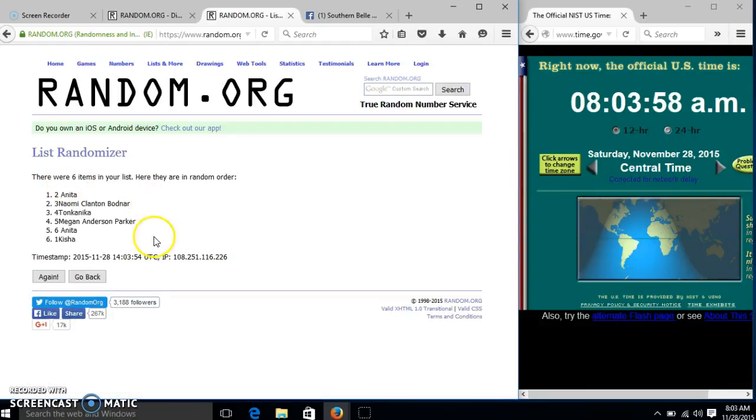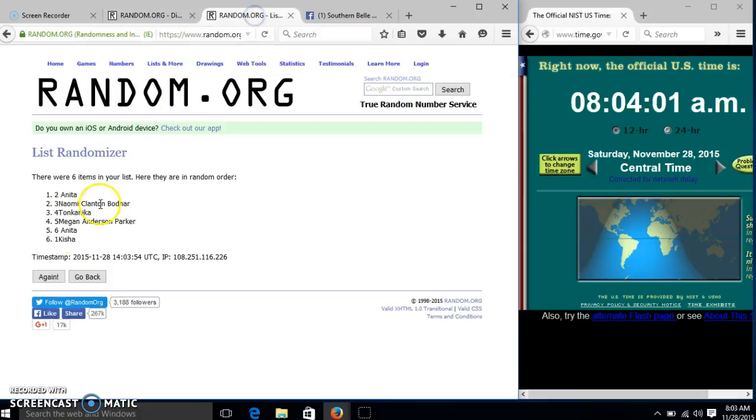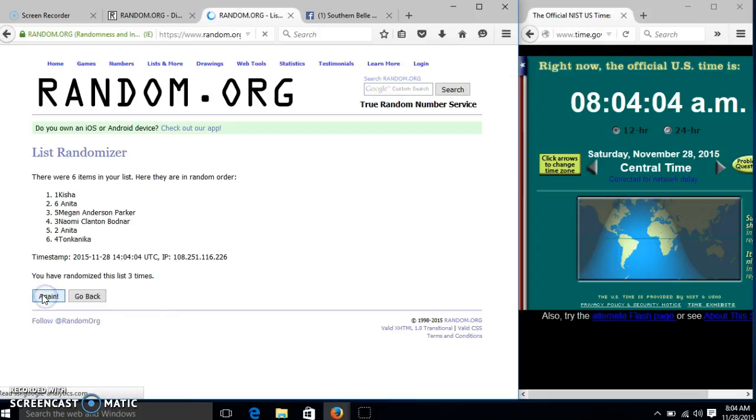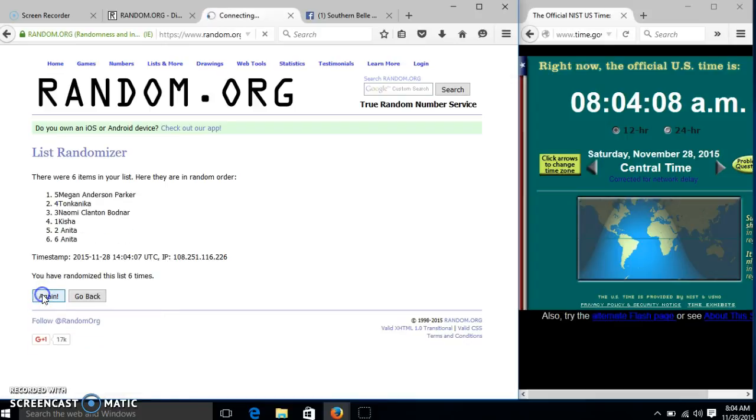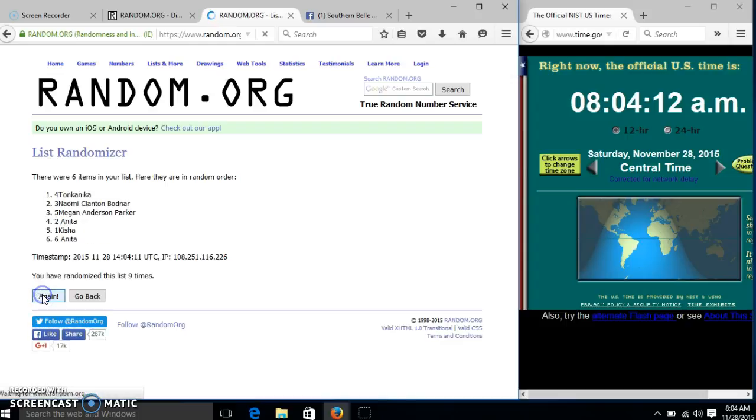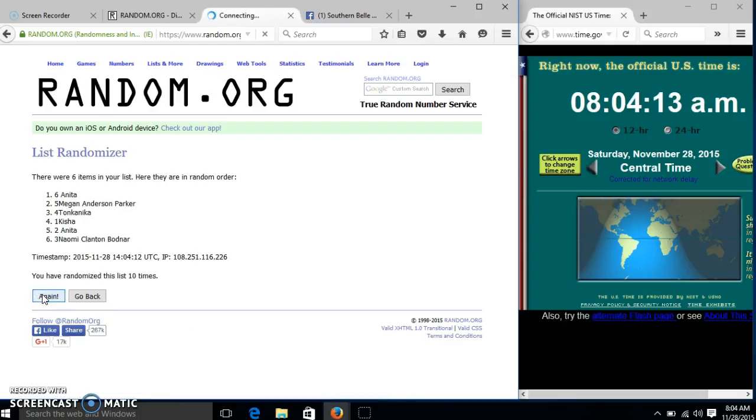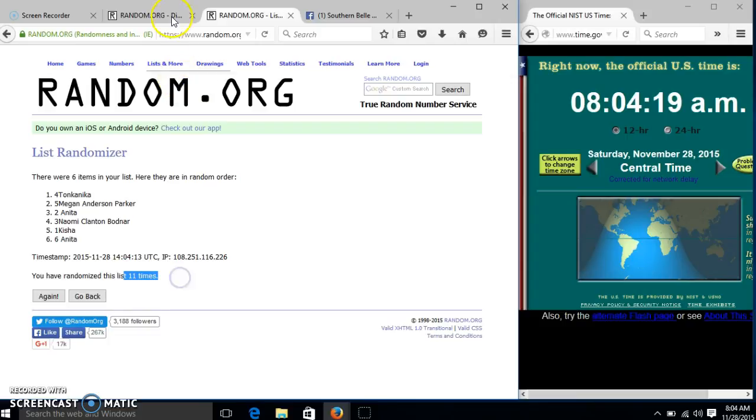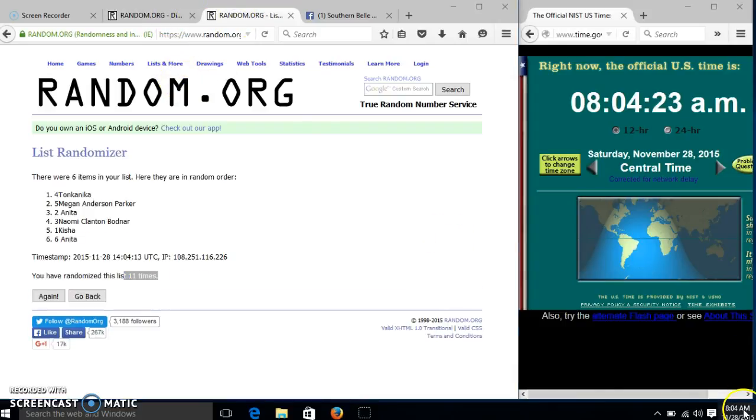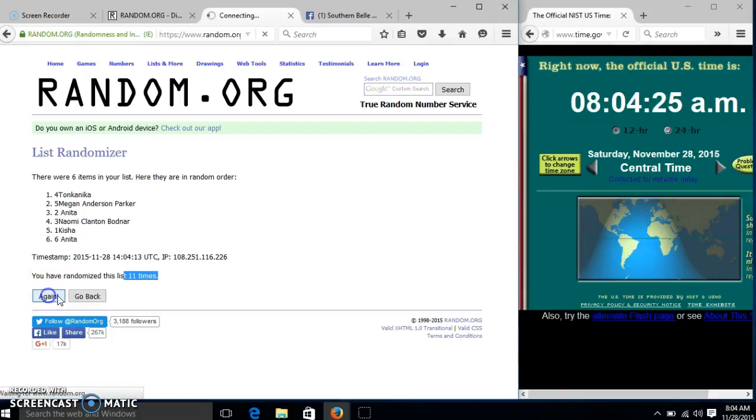Anita on top, Keisha on the bottom. Our dice is 12. So we'll go 2, 3, 4, 5, 6, 7, 8, 9, 10, 11. After the 11th time, we have Tonkinita on top, Anita on the bottom. We randomize 11 times. Our dice is 12. So we'll go for the last time at 8:04. Good luck!